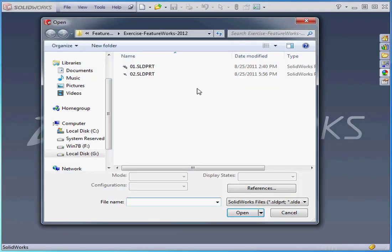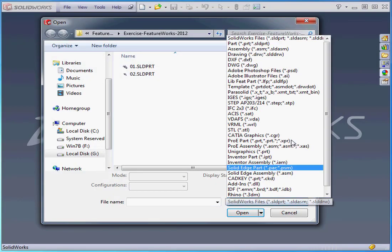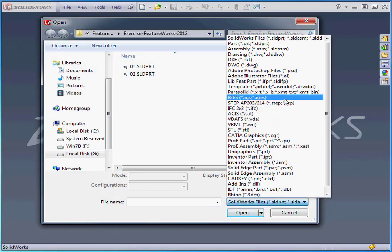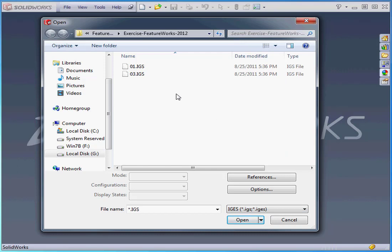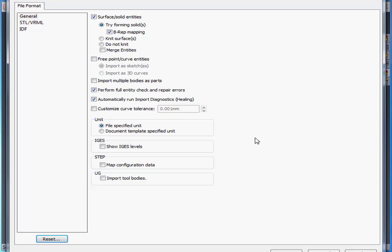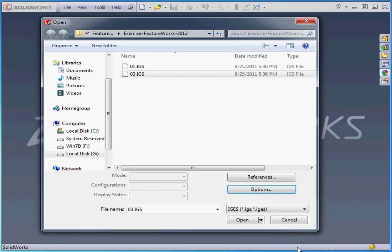Let's launch the Open command. I'm going to view files of type IGS. Let's select File 03. Click on Options. Let's select Do Not Knit. Click OK and Open.